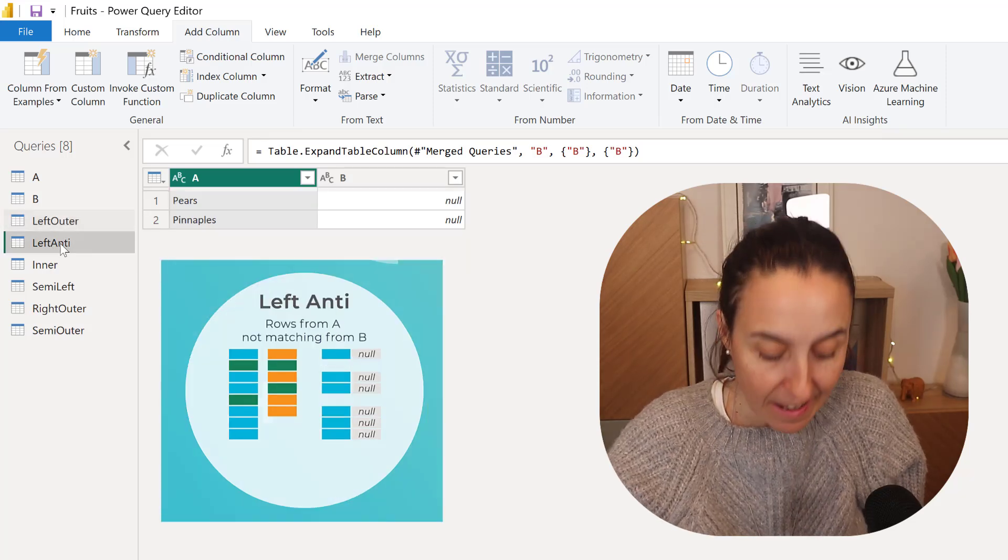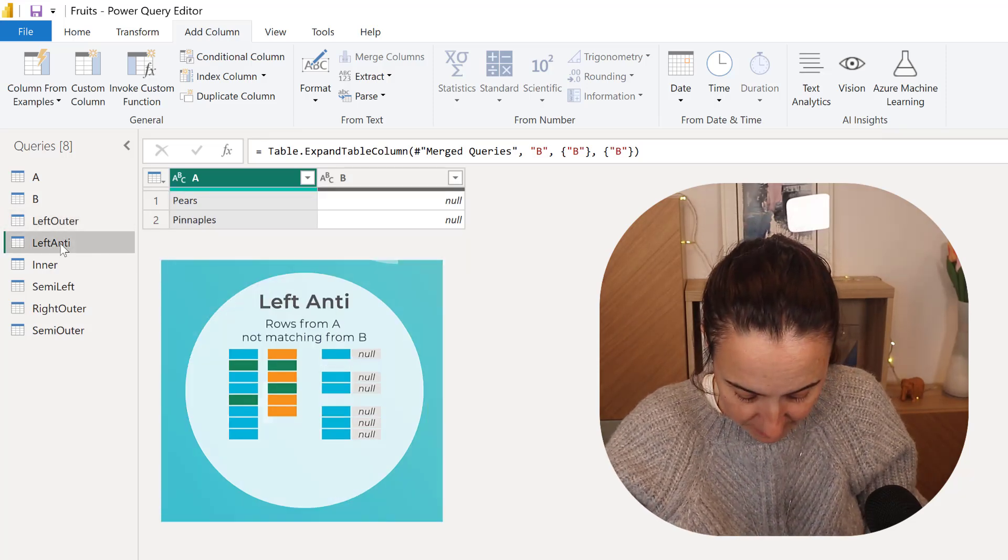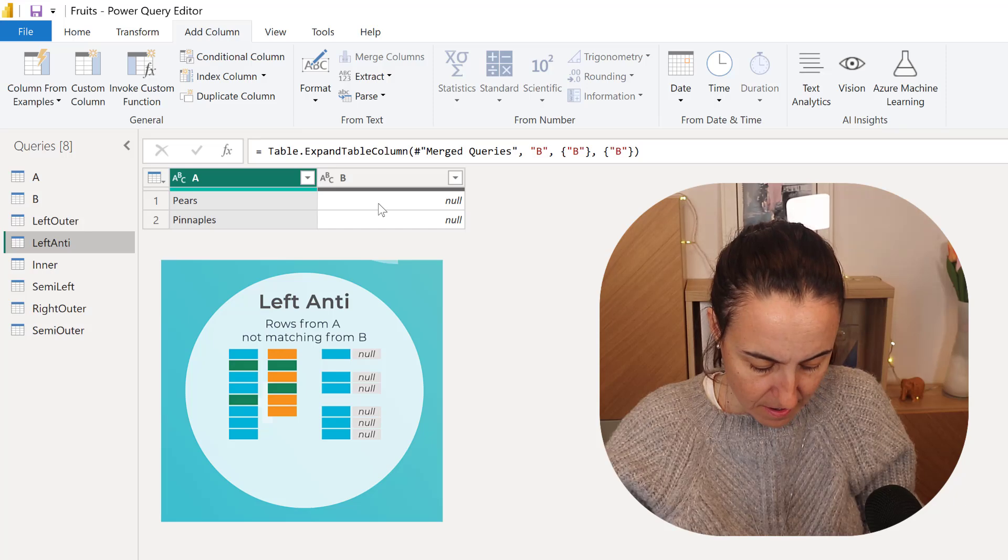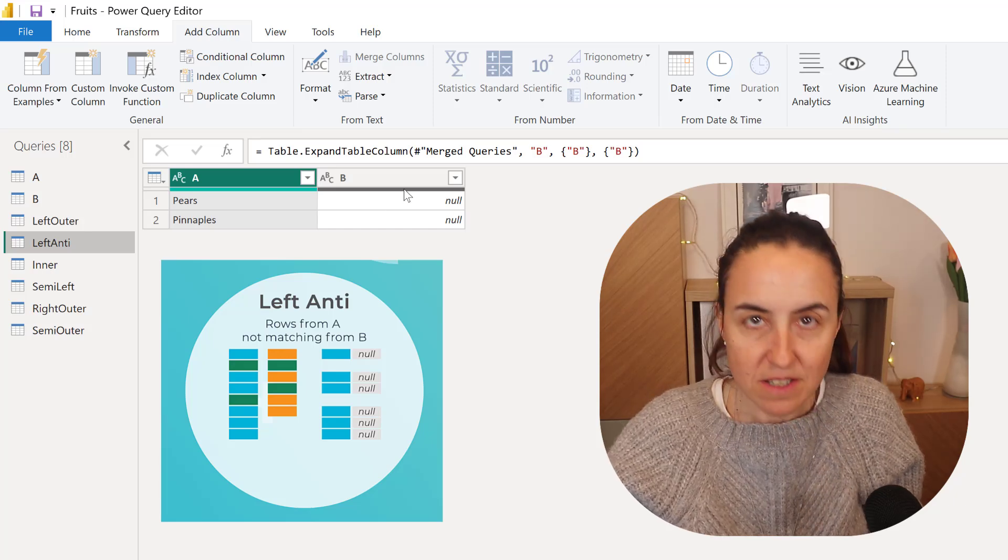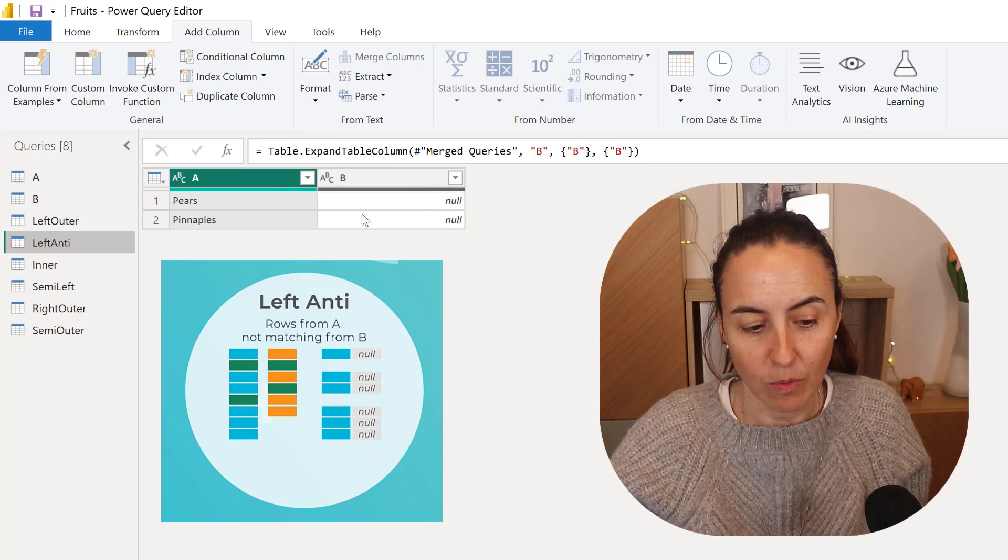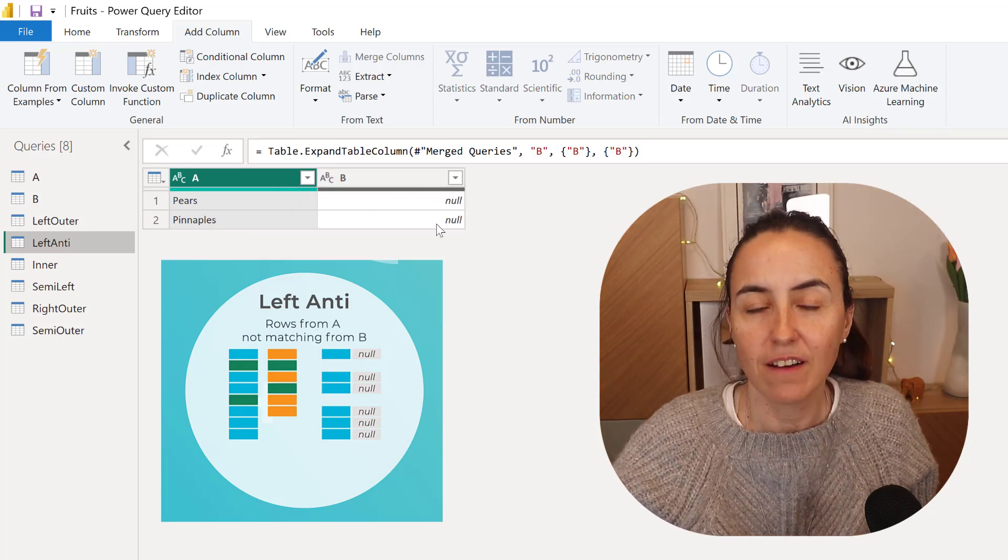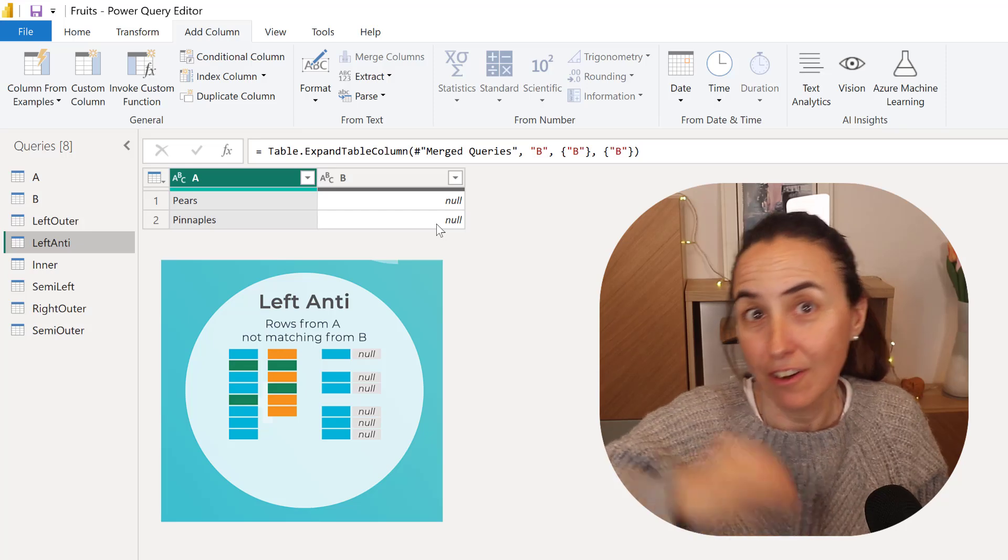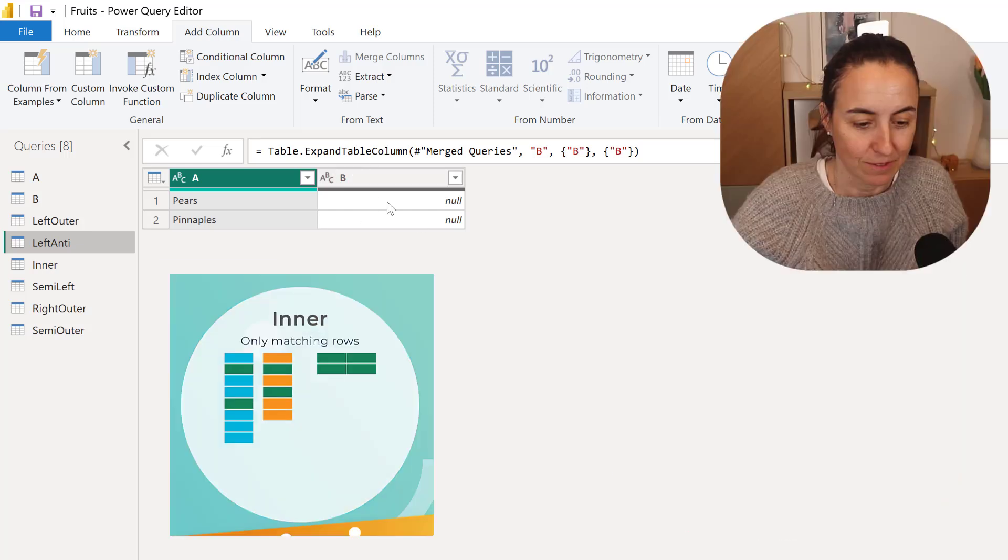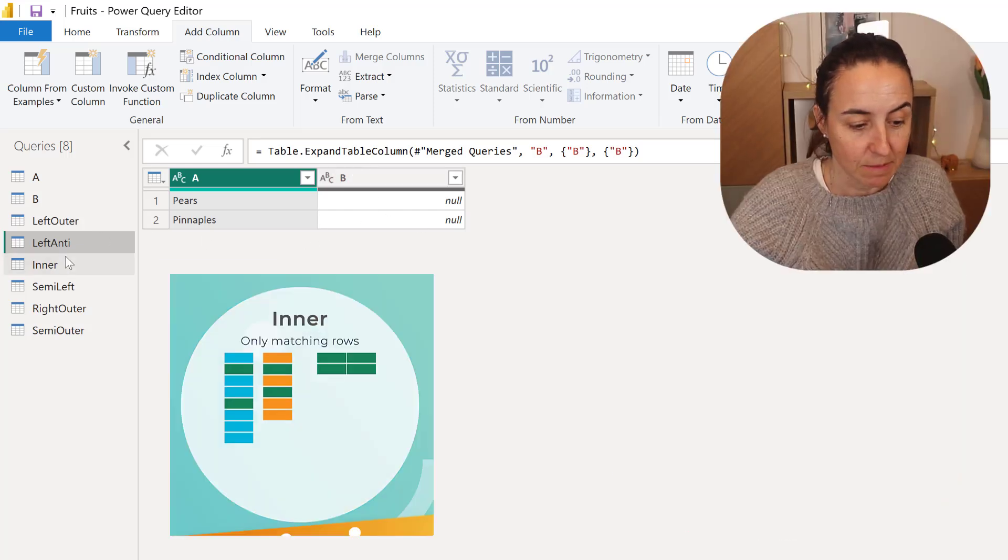The Left Anti, it has rows from A not matching from B, so the ones that are in A but they are not in B. So you see them here.